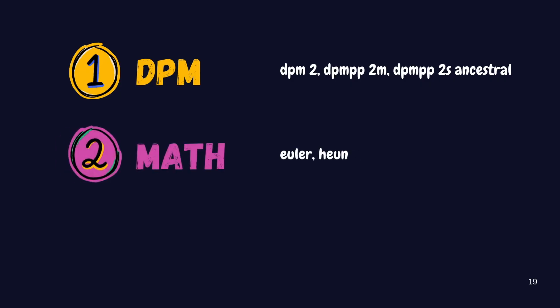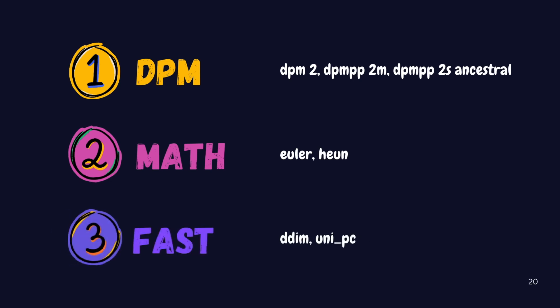Then we have what we call classical mathematical solvers. Samplers like Euler and Heun. These use traditional mathematical methods to remove noise from your image. Finally, we have some unique samplers like DDIM and UniPC. Both methods are designed for efficiency and can produce quality outputs 10 to 50 times faster than traditional approaches. In my testing, I've tried various samplers and while each one gave me slightly different results, they all produced good quality images. I haven't encountered any sampler that gave truly bad outputs.